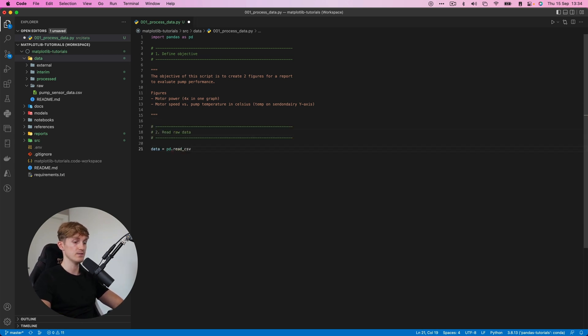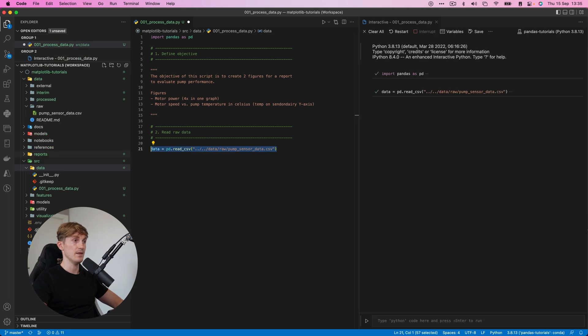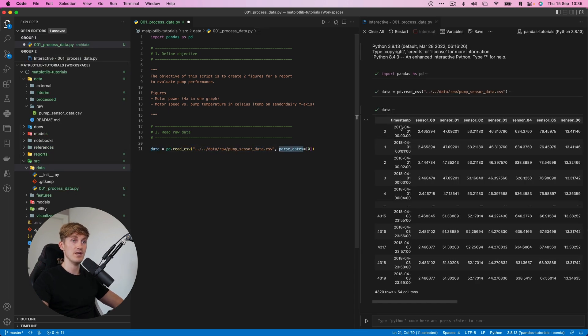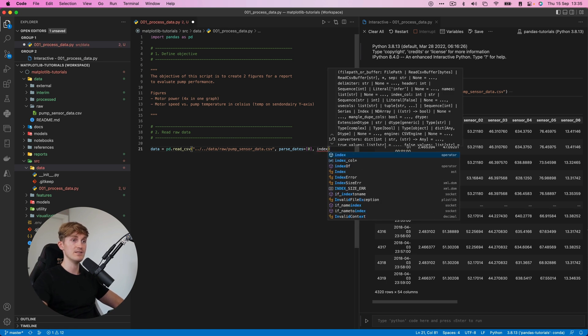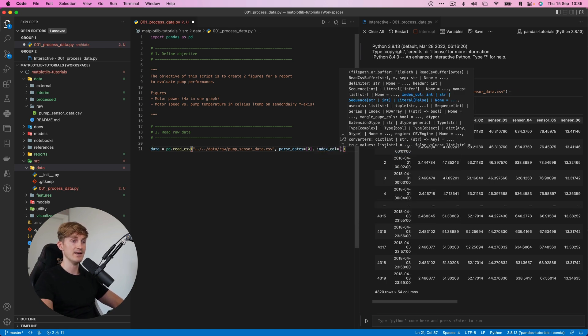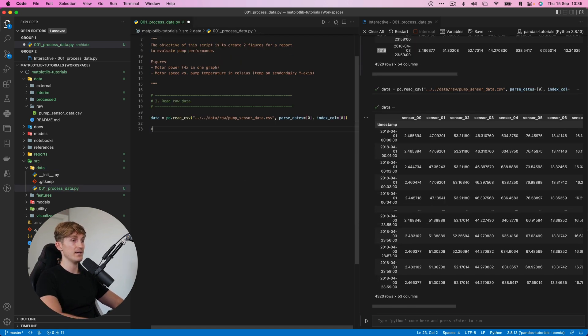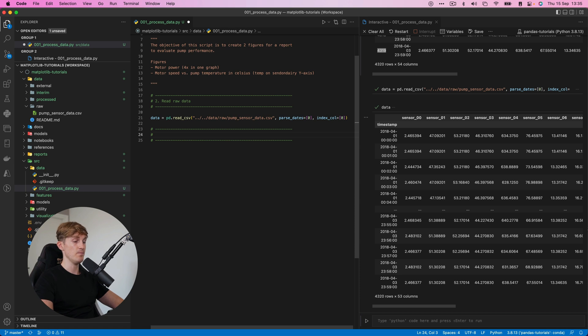Okay, so let's start off by reading the data into a pandas data frame. Read CSV. Now we load the data, parse date on the first column index by zero. We'll also immediately set it as an index.